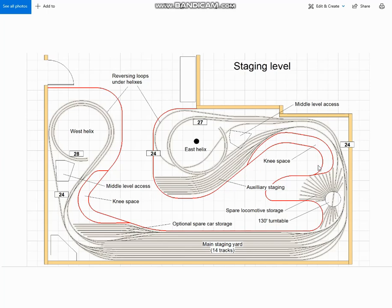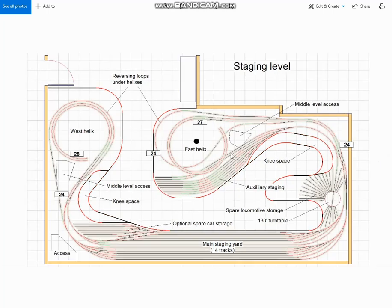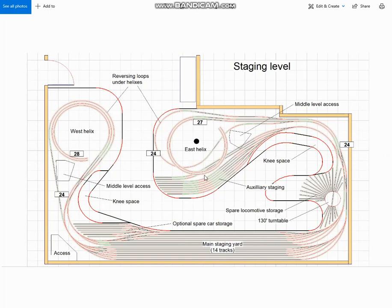I made one more slight modification. I moved these two tracks out from under the helix. You see here, I added this gap because it'll make it easier to support the helix with less track in the way.